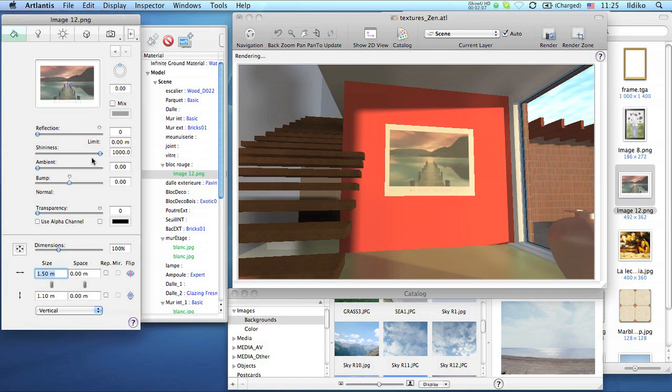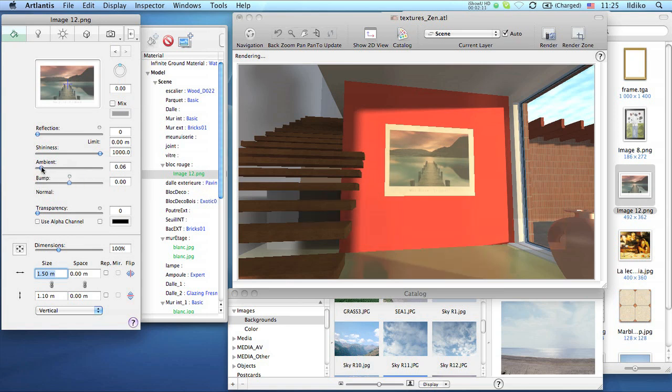In addition to the reflection and shininess, we can also set the ambient parameter. By changing this slider, we can light up the image and make it more bright.